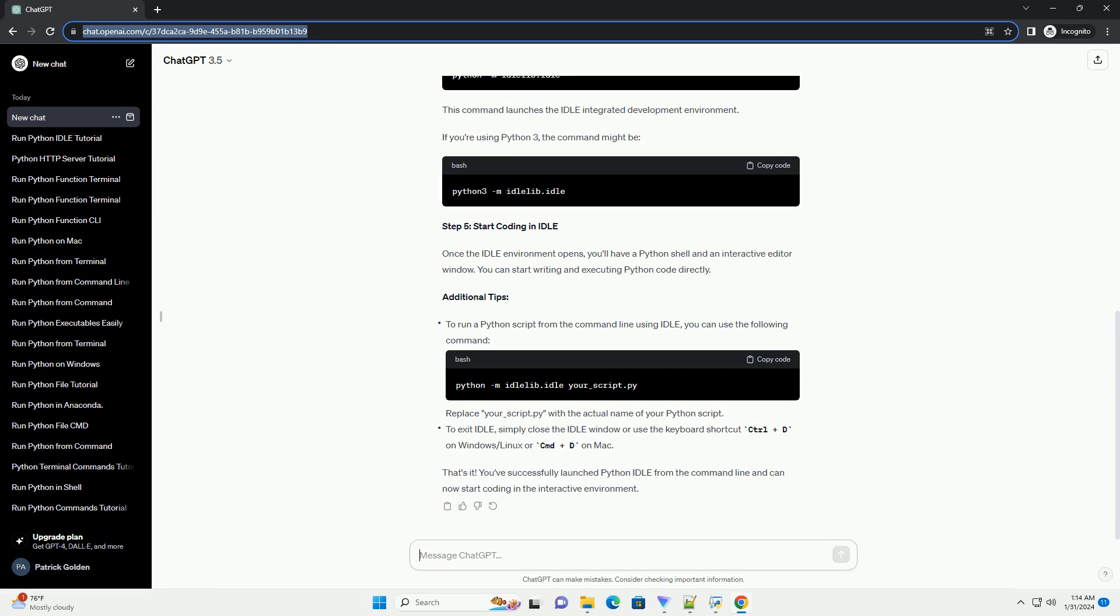Step 4: Run IDLE from command line. To run Python IDLE from the command line, use the following command. This command launches the IDLE integrated development environment. If you're using Python 3, the command might be different.